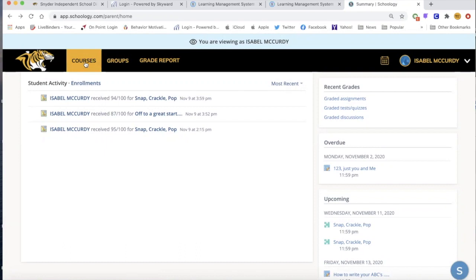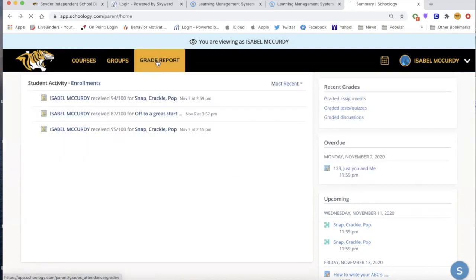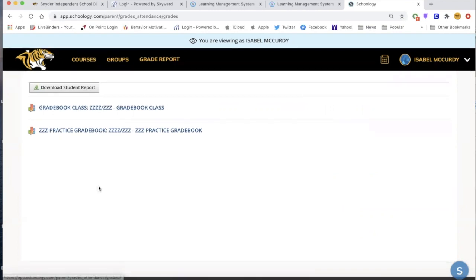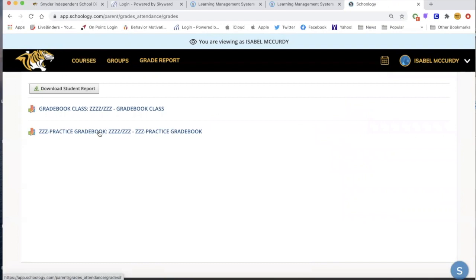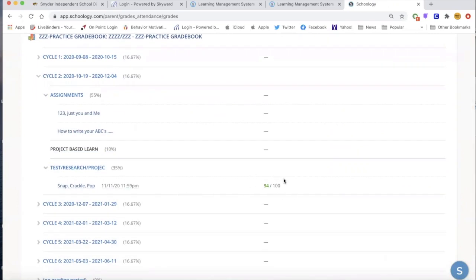Last week we went through a lot of information about how parents could learn more about Schoology and the tools and resources available. That webinar is posted on our website if you'd like to go back and review it. Basically, the two tabs you're going to be most interested in are the Courses tab, which shows the classes your student is enrolled in, and then the Grade Report. Under the Grade Report, it shows you the classes the student is in and you can click on the grade book, which will pull up the assignments posted for the student and any grades that are there.